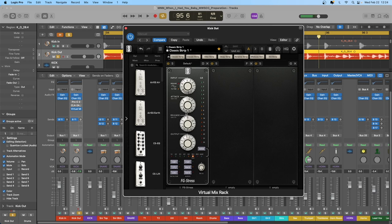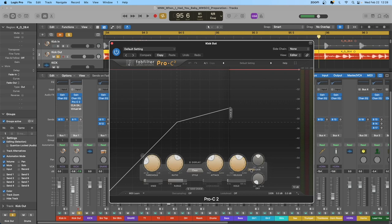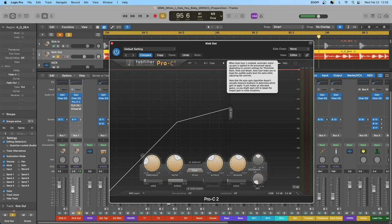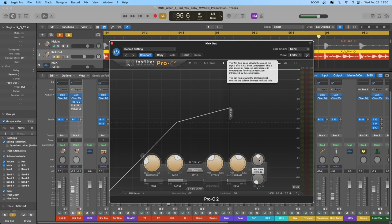Now let's move on to the more advanced compressor parameters, starting with Auto Gain in the Pro-C2. Auto Gain automatically sets the makeup gain so the compressor has the same perceived loudness whether on or off, adjusting automatically as you increase gain reduction during setup. Personally, I stay away from Auto Gain — I prefer to set it myself for precise level matching during A-B testing, since different compressors implement Auto Gain differently.